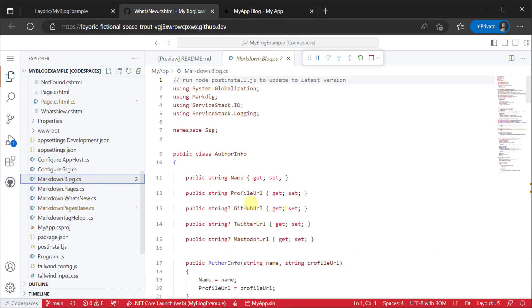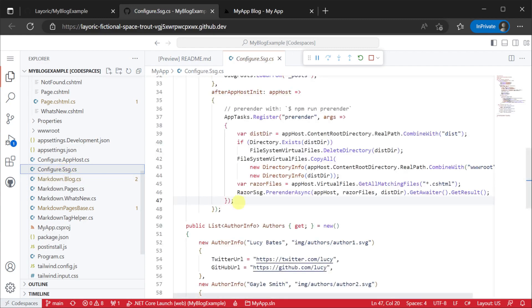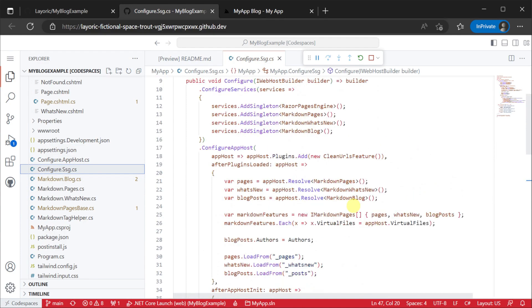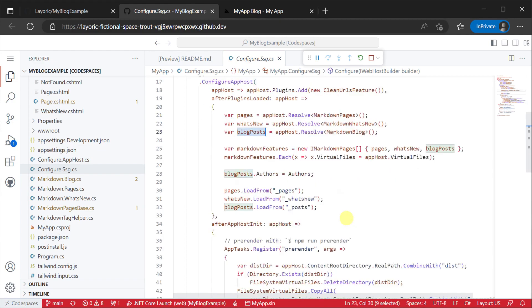We can walk through the markdown.blog pipeline to see how this works in practice. Starting in the configure.ssg.cs file, we can see our app host registers and uses the markdown blog content pipeline by reading the underscore posts directory.